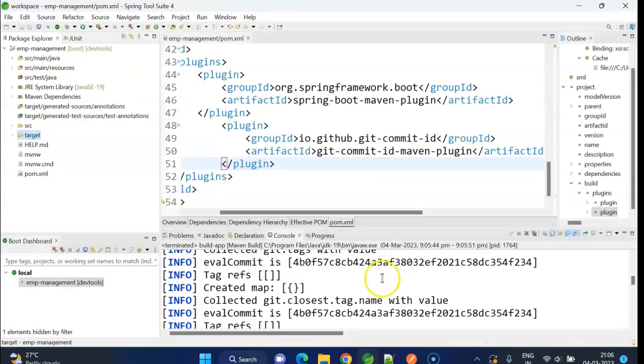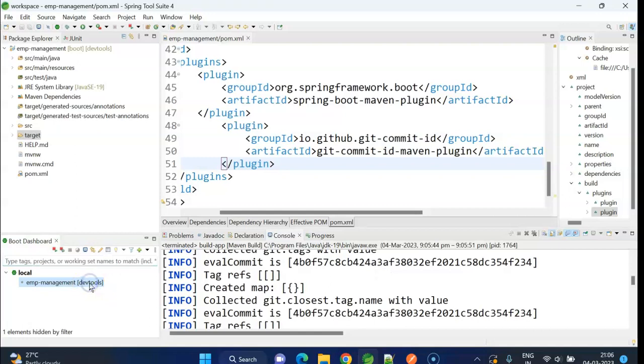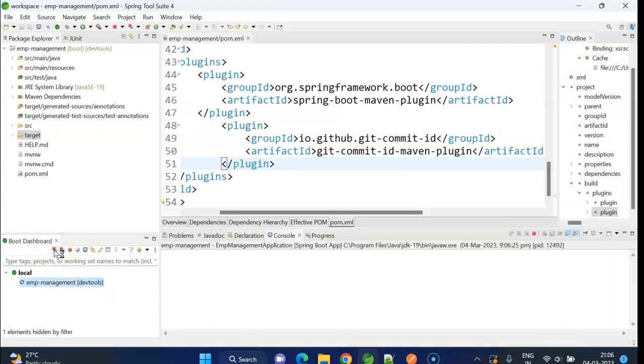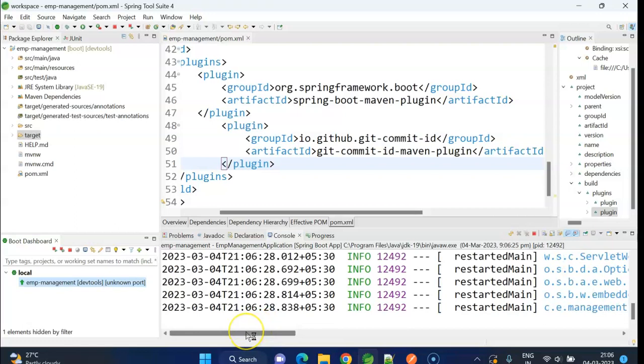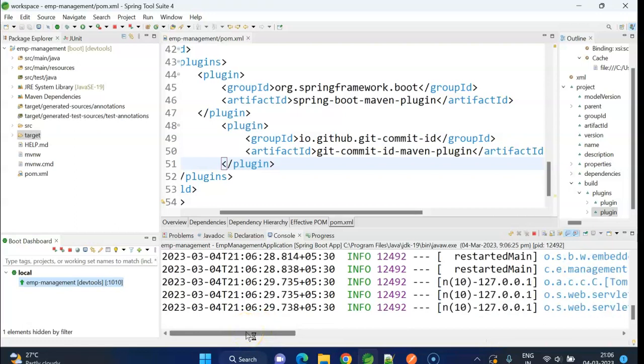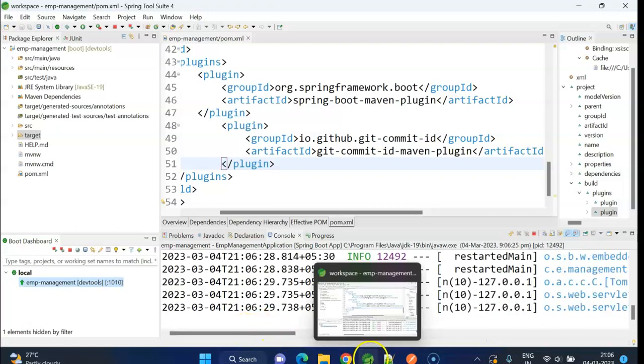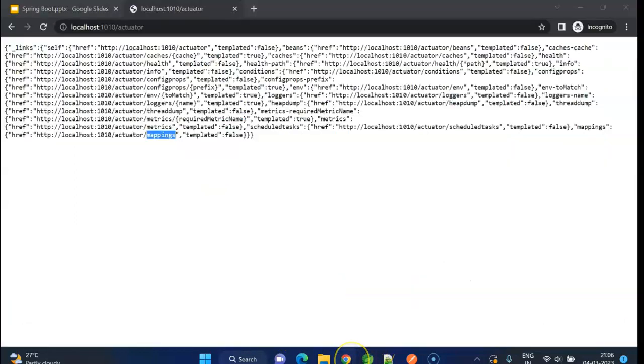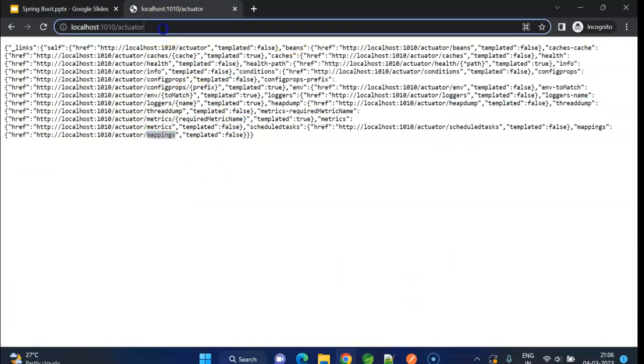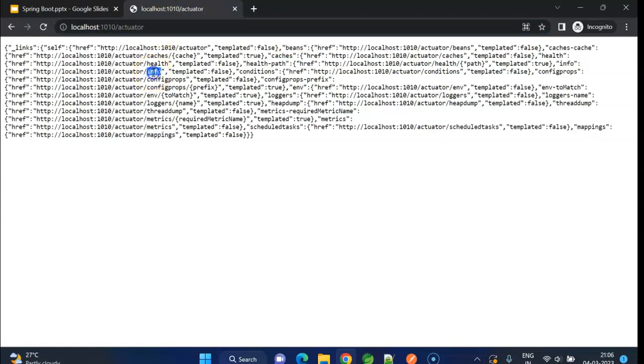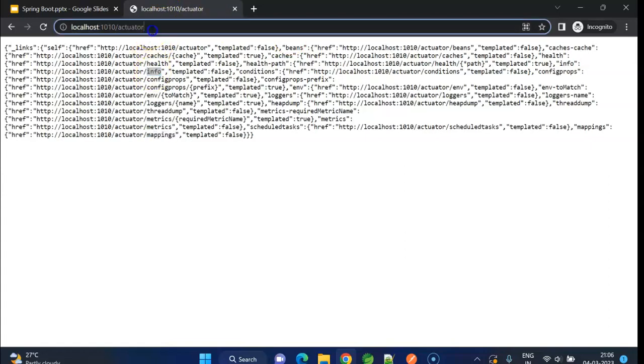Let me run the app again. Yeah, it is up now. To see the latest git commit id, we need to enter after actuator, we need to enter /info.